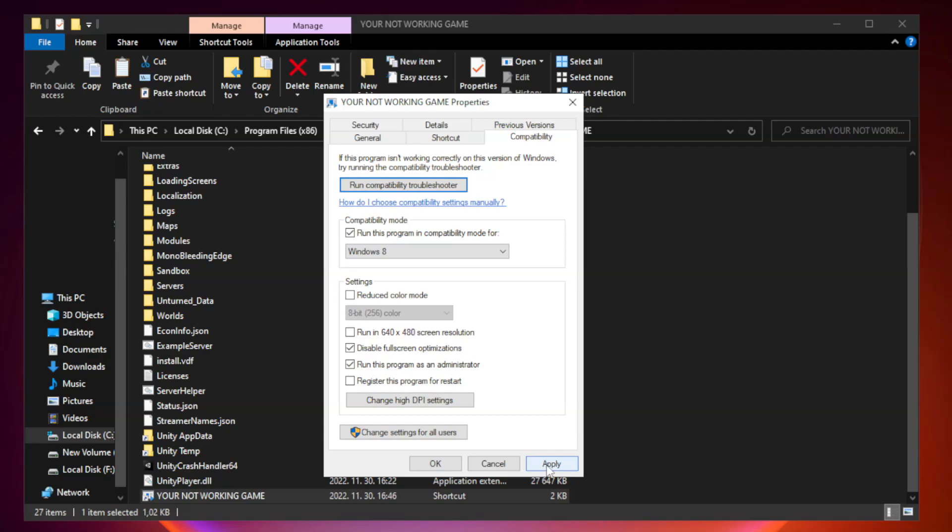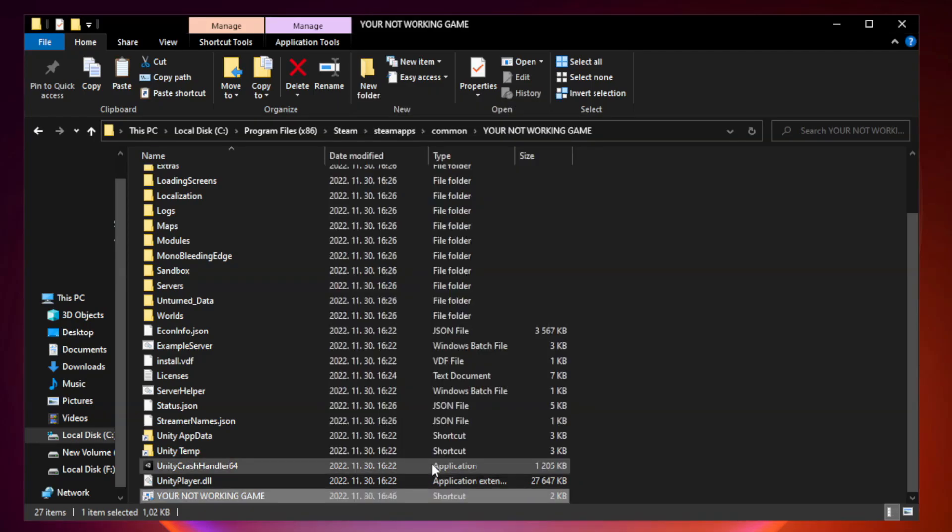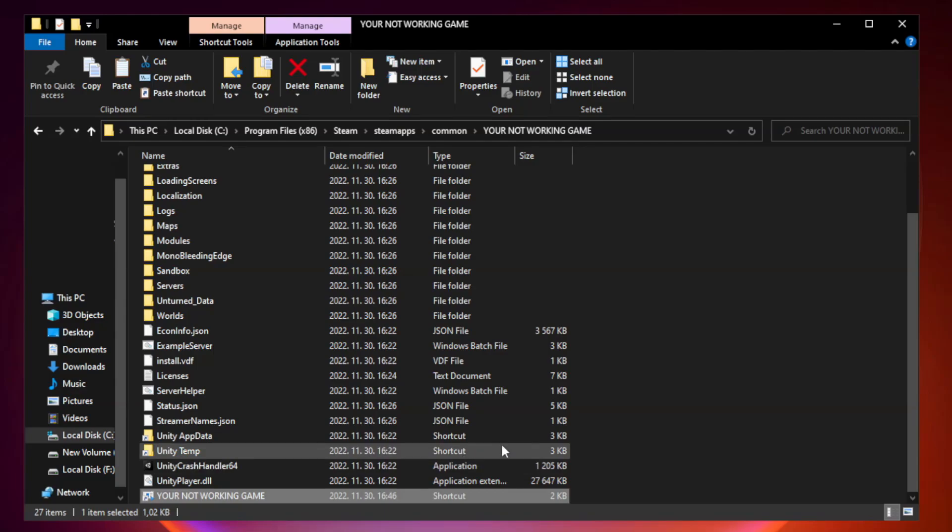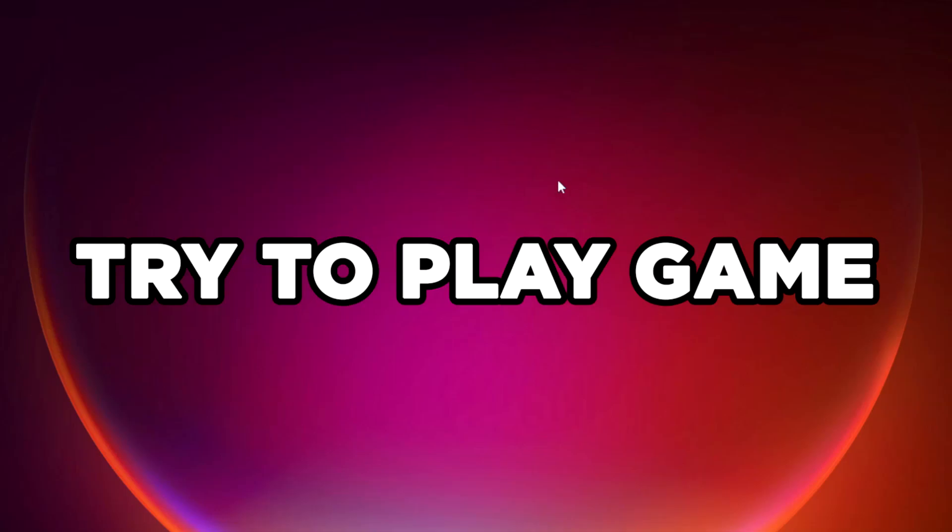Apply and OK. Close Window. Try to play game. If that didn't work.